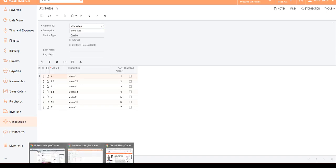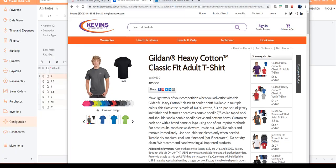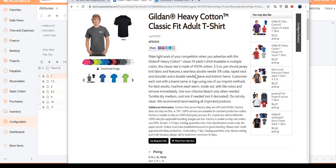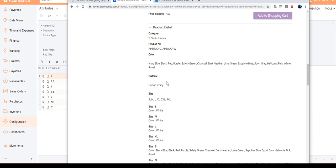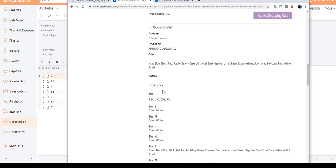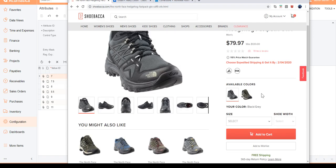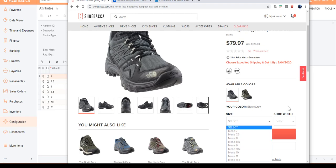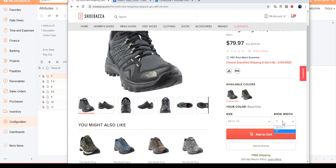For example, let's take a look at a couple of my customers — Kevin's Worldwide and Chewbacca — both of them are using a print shop. If you're looking at a product such as a t-shirt or apparel, they have different sizes: small, medium, large, XL, double XL, and they can also have different colors. You could also have the material as a third attribute. For a shoe, a good example of three attributes would be colors, men's size, and shoe width.